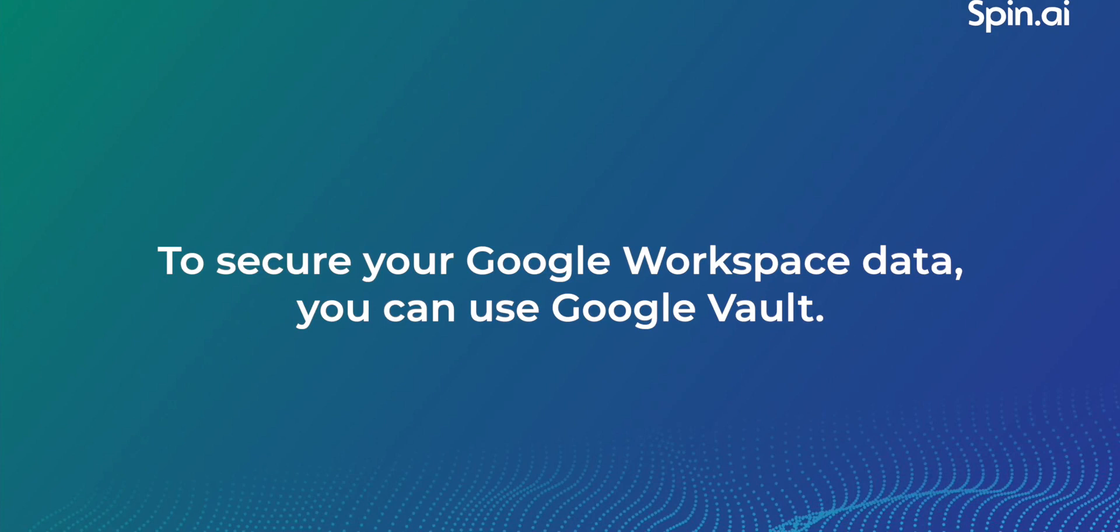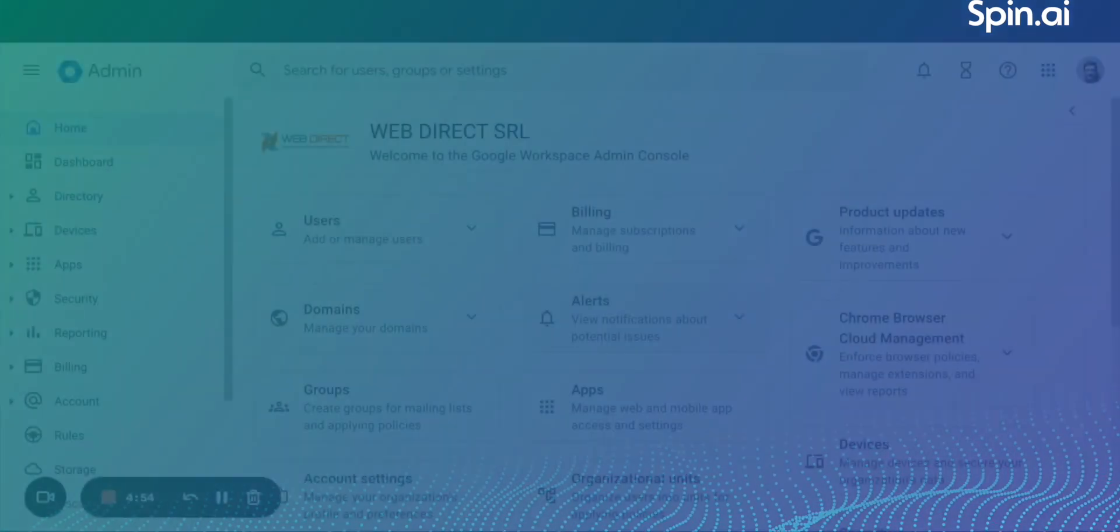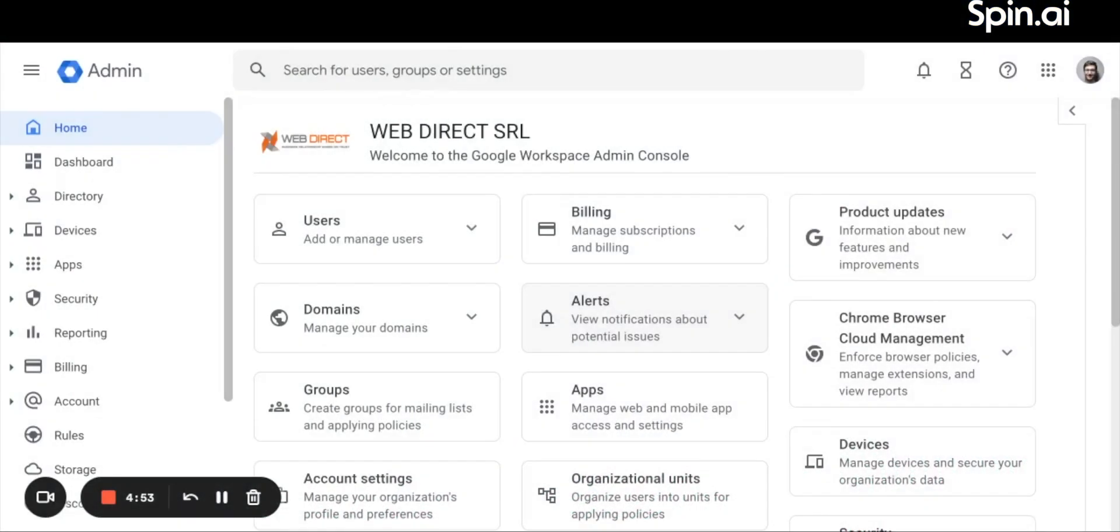You can also use Google Vault. Lastly, to secure your Google Workspace data, you can use Google Vault. Please note, Google Vault is not a backup solution in the traditional sense. It's an archiver. Recovery from Vault differs from regular backups. We recommend using Vault primarily for specific types of data, like legal or financial documents.